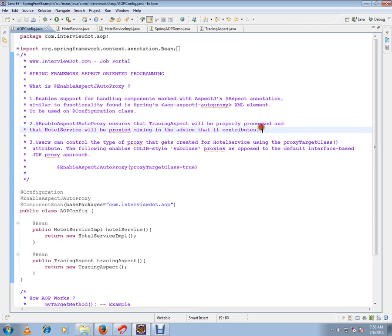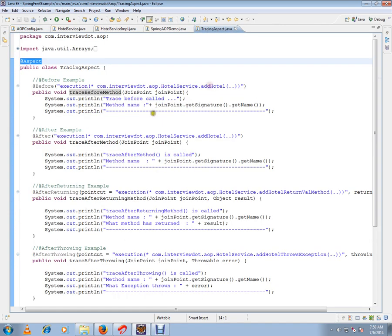So tracing aspect will be properly processed and proxied with order service. It will mingle, that's what we are trying to say. Whenever addHotel method is called, this tracing aspect advices will be handled properly.